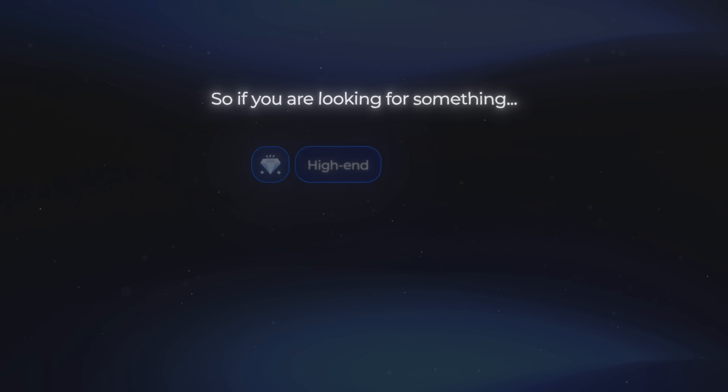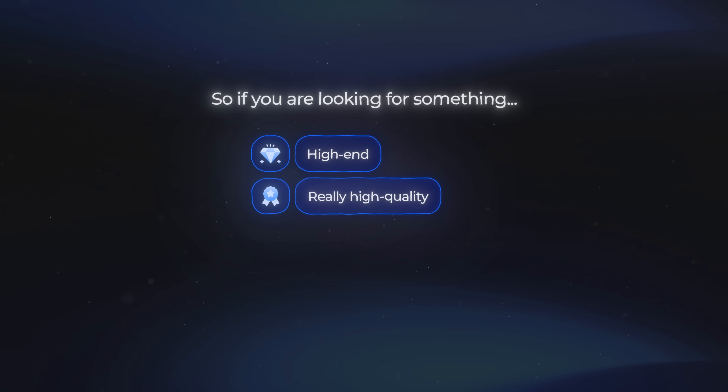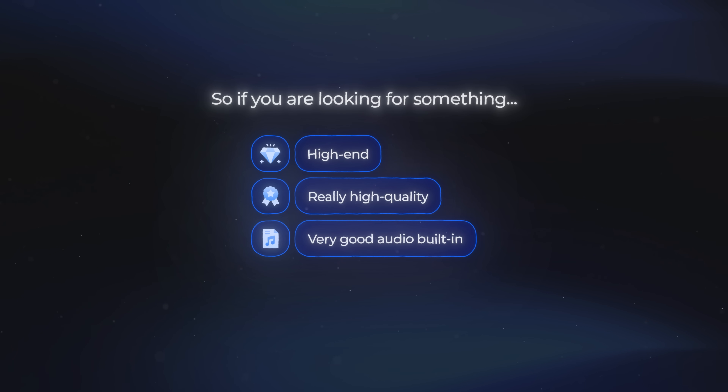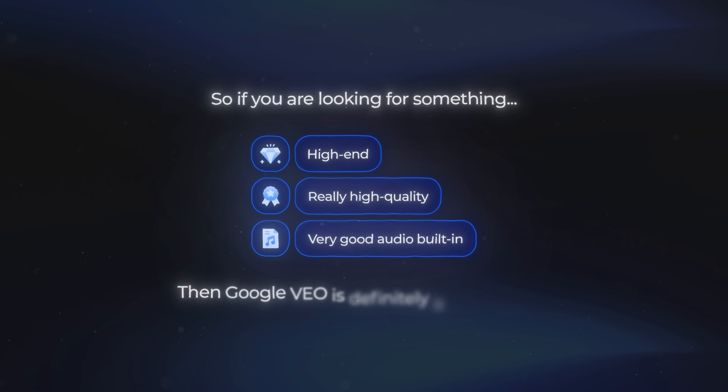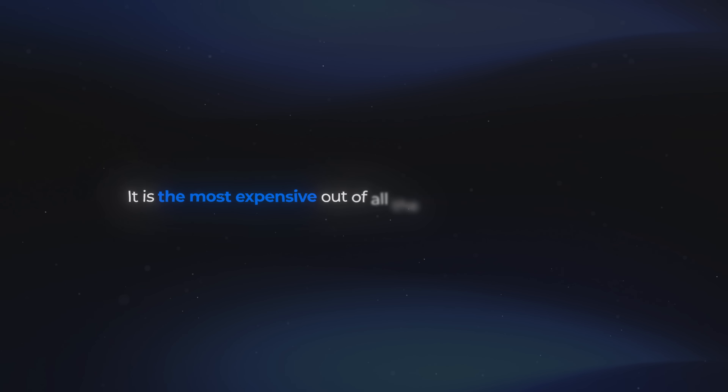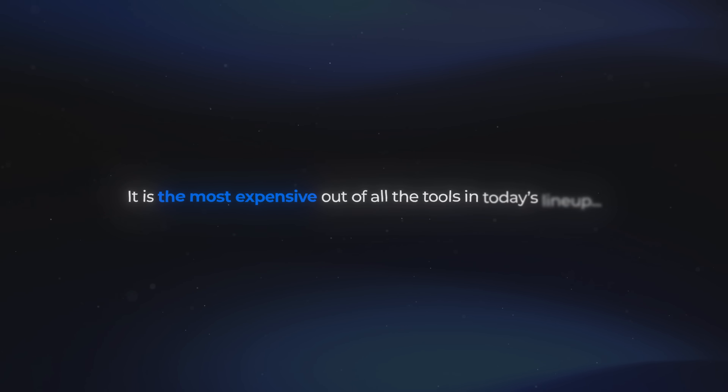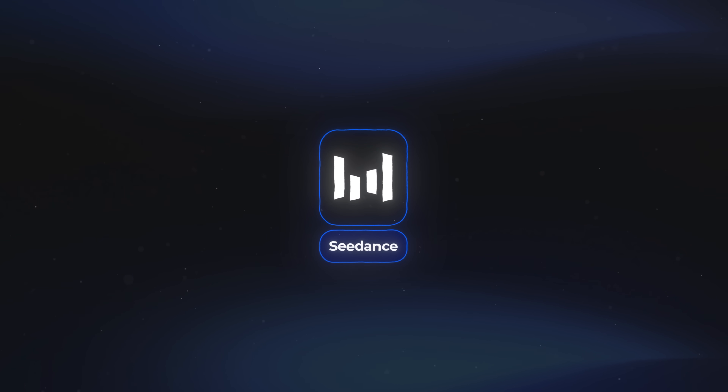So if you're looking for something high-end, really high quality, and with very good audio built in, then Google Veo is definitely a tool for that. It is the most expensive out of all the tools in today's lineup, but it delivers very, very good results. But if you are looking for something way less expensive while still getting pretty consistent results, then Seedance — our next tool — is definitely an amazing option.